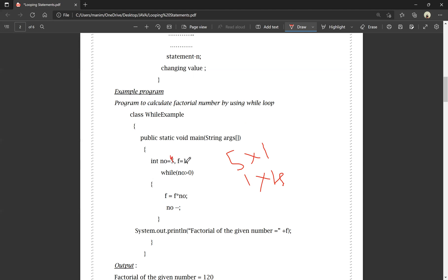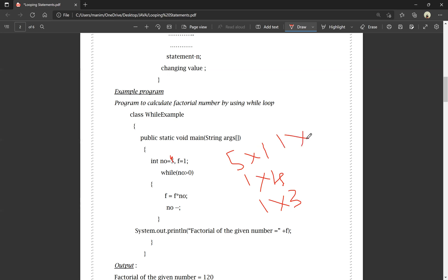Number is 3, condition 3 greater than 0 is true. F into number: F is now 4, 4 into 3 equals 12 — actually continuing the factorial. Again decrement: number minus minus. Eventually number reaches 1: 1 is greater than 0, condition true, we execute 1 into 1. Decrement: 1 minus 1 equals 0.